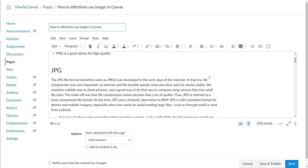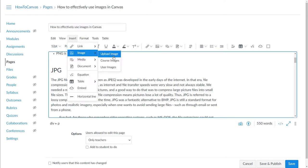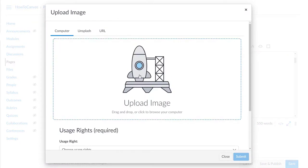If you have a picture on your computer already and you want to upload that picture into Canvas, that's just fine. You go ahead and click on the upload picture icon, or you can go to Insert Image and upload an image. Here you can drag and drop the image onto the page, or you can click and search for the image on your computer.